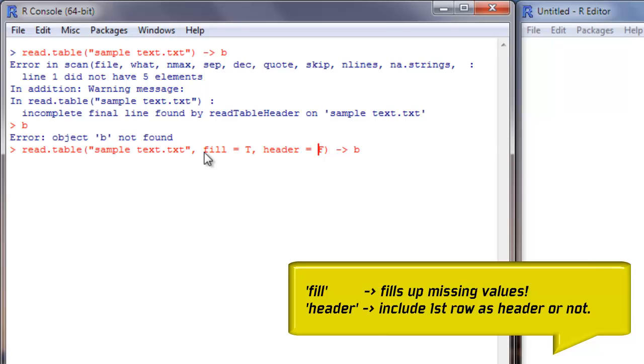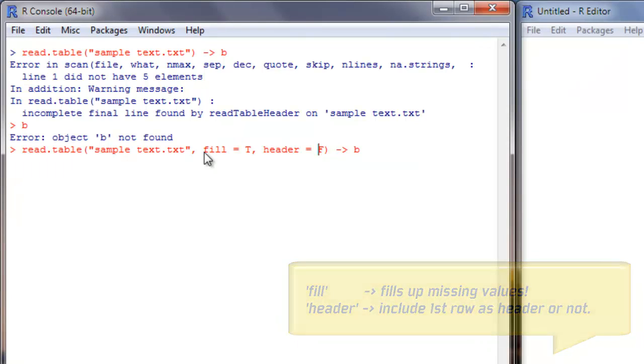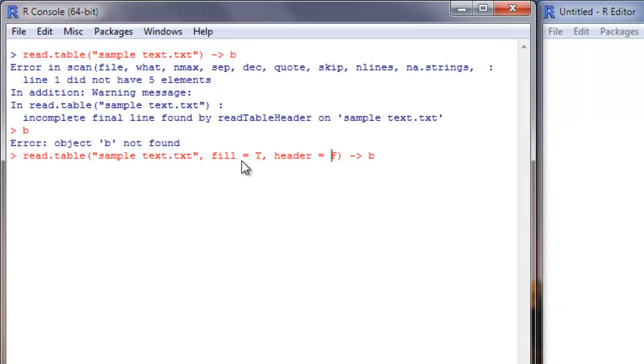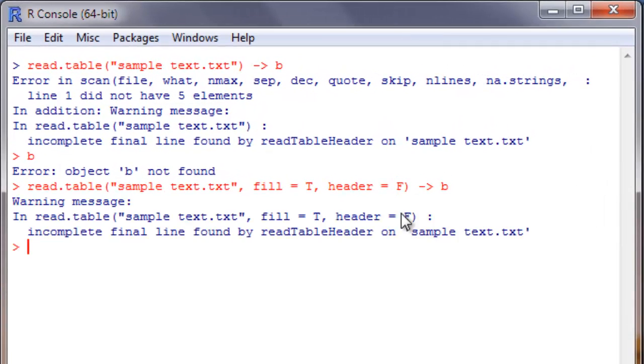Fill equals true will do the following: in those places where it did not find a value where it should have, like in the case of our first two lines where there are only four elements but in the third line we had five elements, it will try to make an additional missing value at the end of the first and second line so that it becomes a proper data frame.